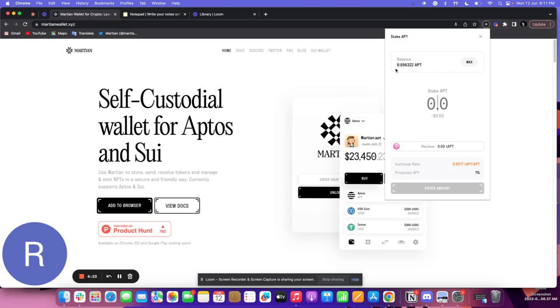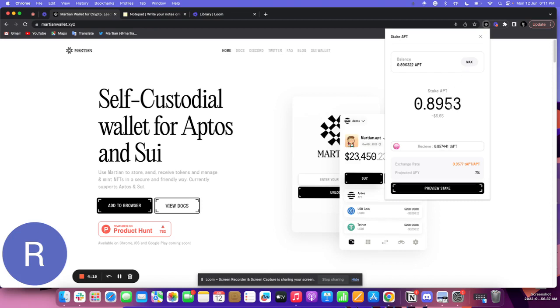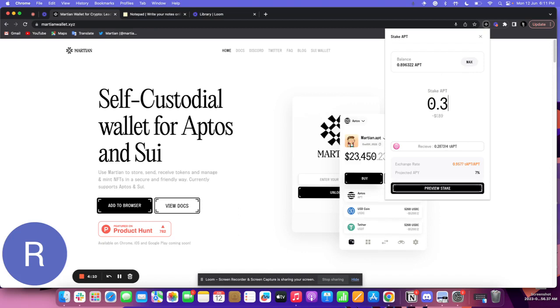This is my current balance. I can either choose to stake the maximum amount or I can put in my own amount. So I'll say I want to stake 0.3 APT here.